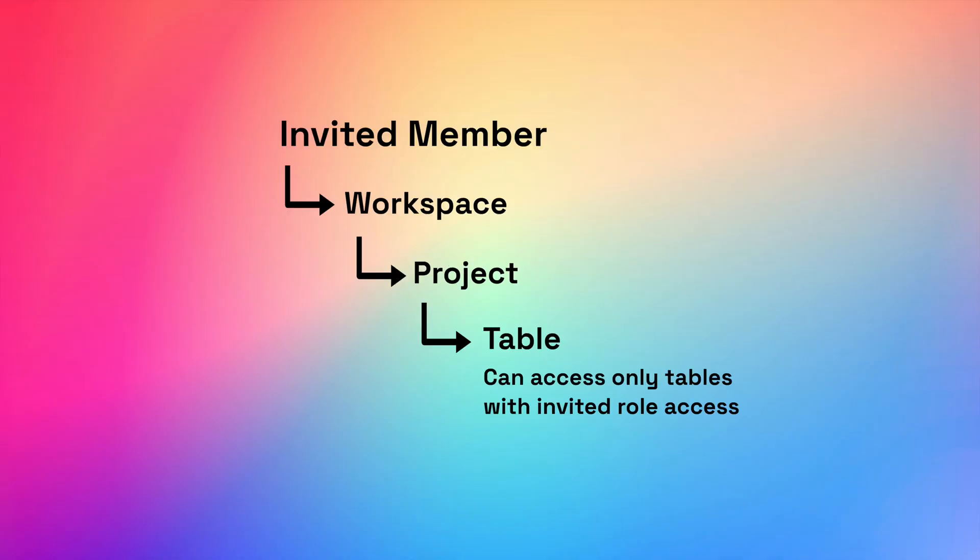That's it. Now, when the invited marketing team member comes in, they will only be able to see the project and table under the invited workspace that the marketing role has access to. They can view, edit, and update the data according to the rules that you have set.